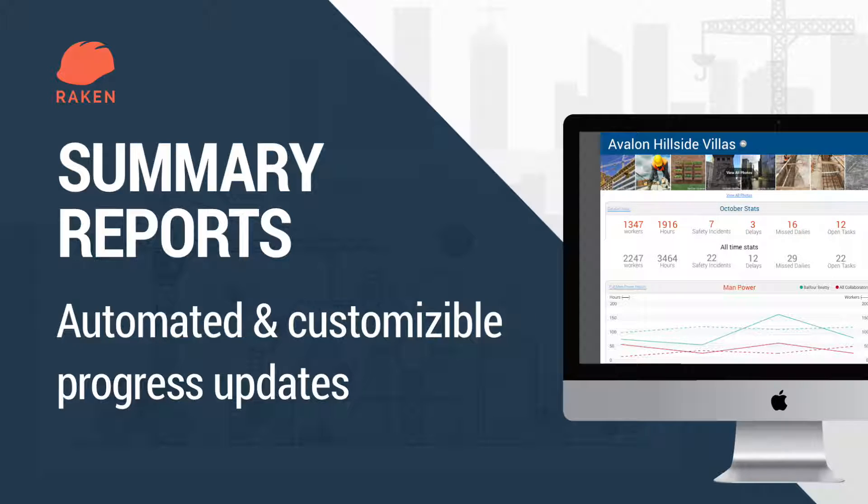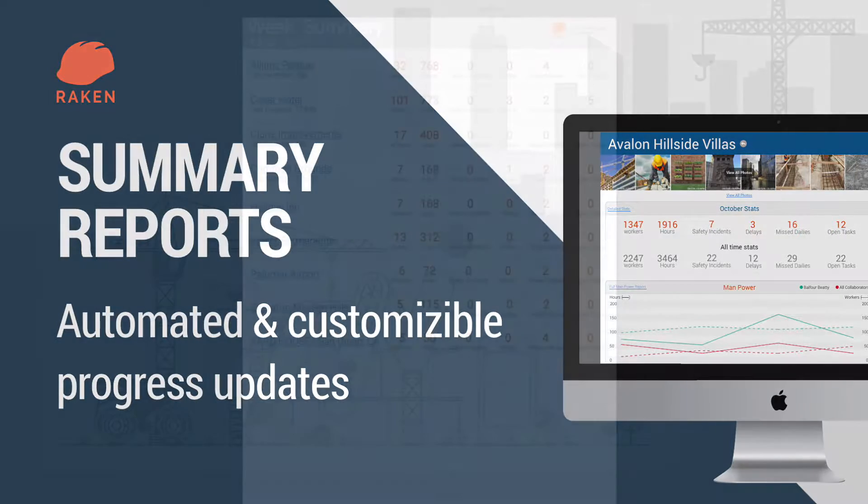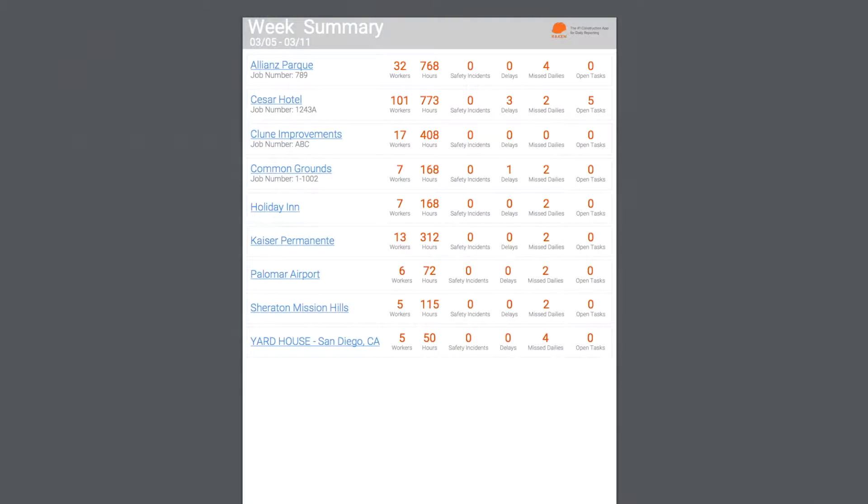Just keep doing your daily reports through the app and we'll do the rest. In this video, I'll cover the report you get automatically on a weekly basis via email, then I'll go over how you can customize your summary reports to fit your internal needs as well as the needs of the owner. Raken's summary reports provide valuable insights on the performance and progress of your workers as well as your subcontractors.